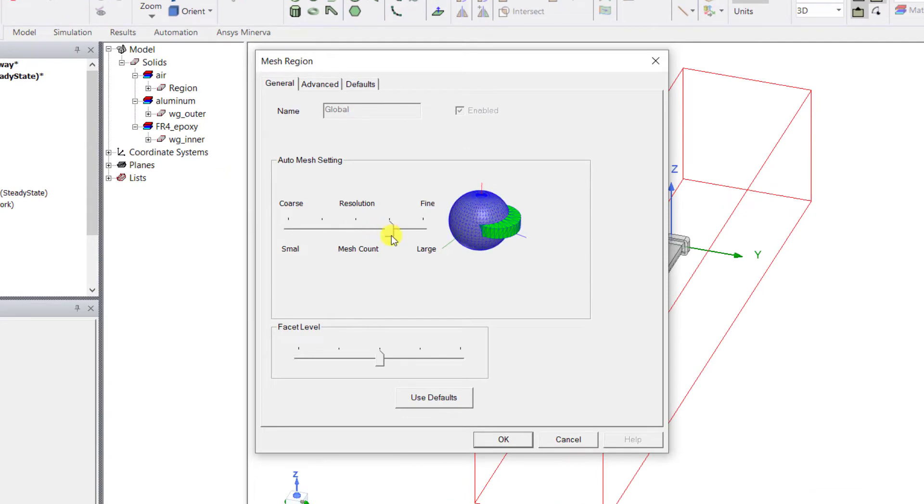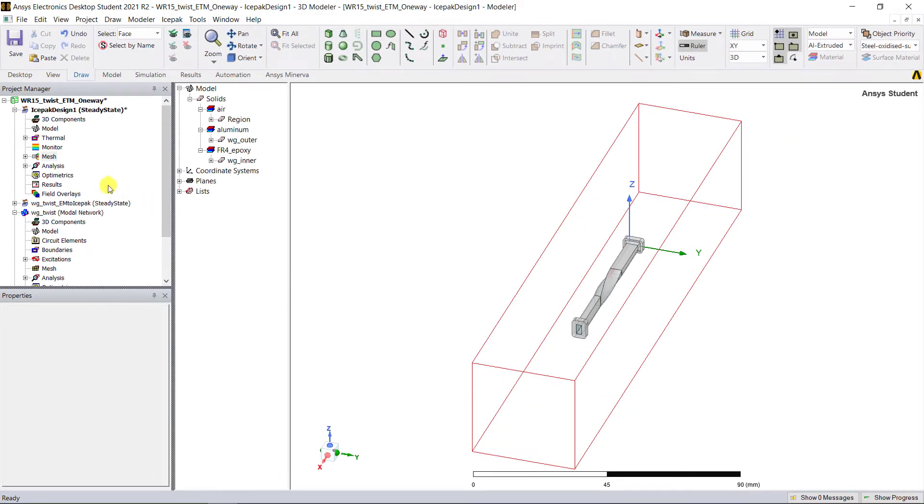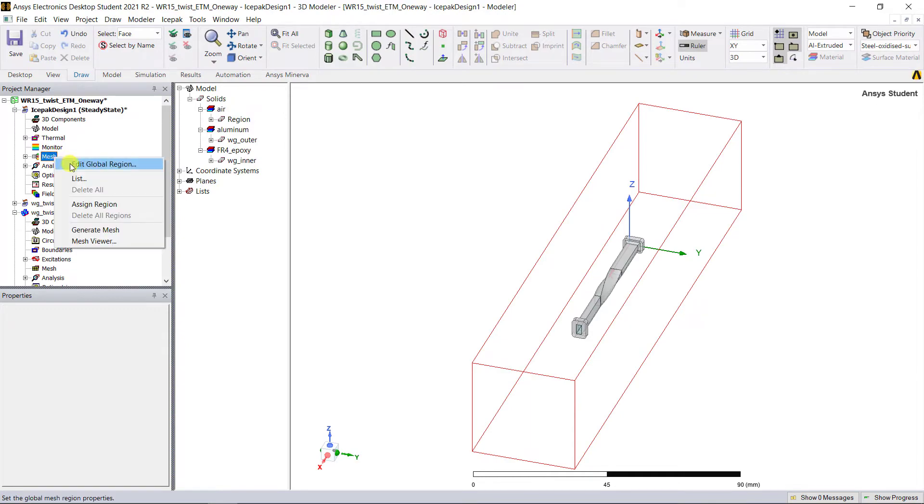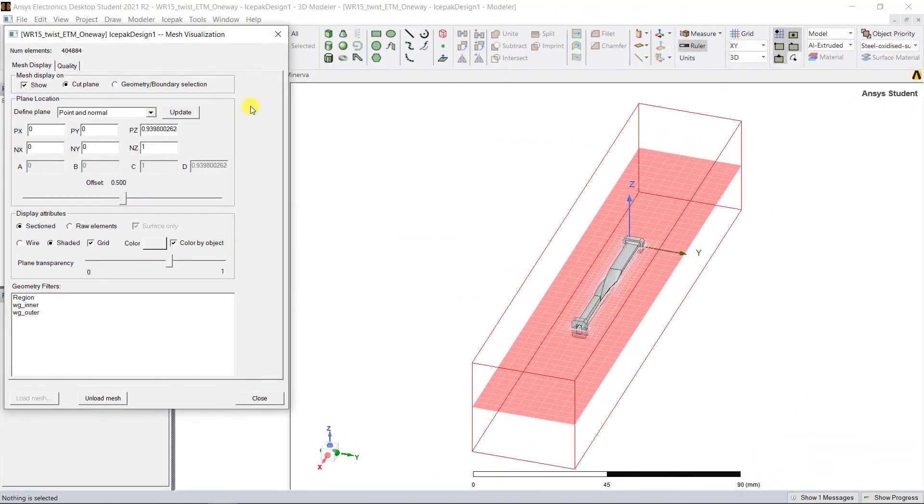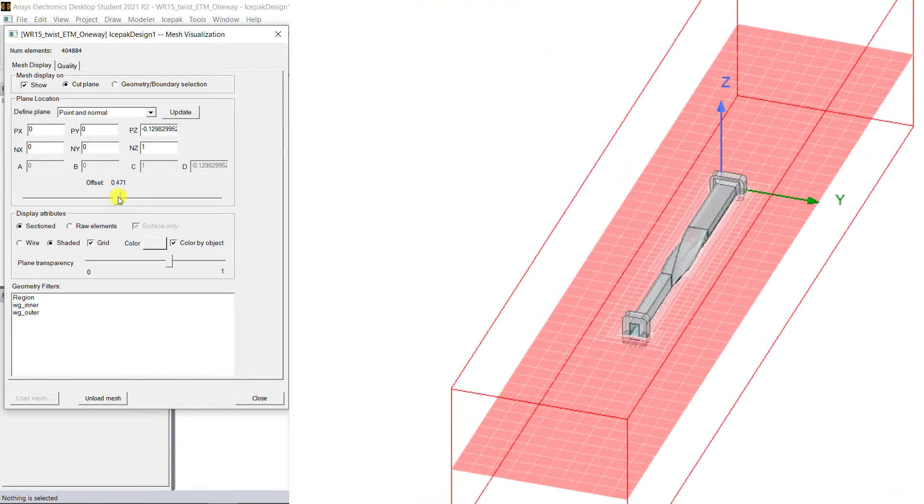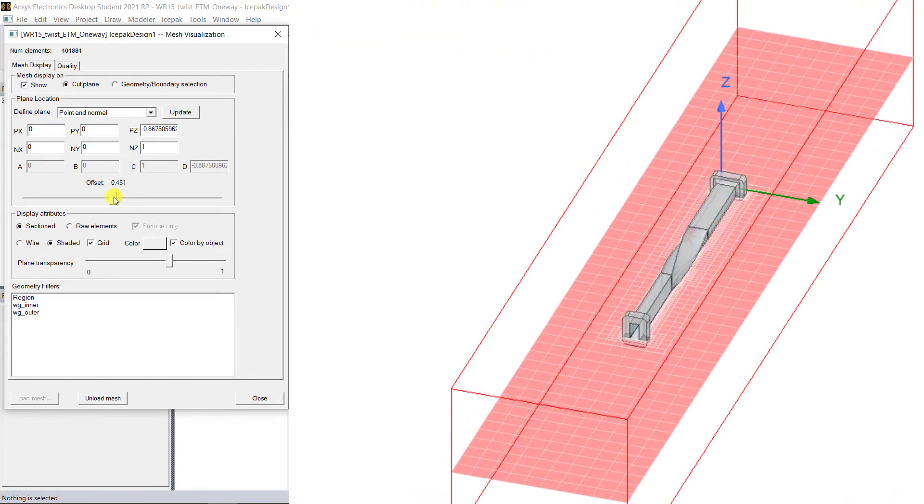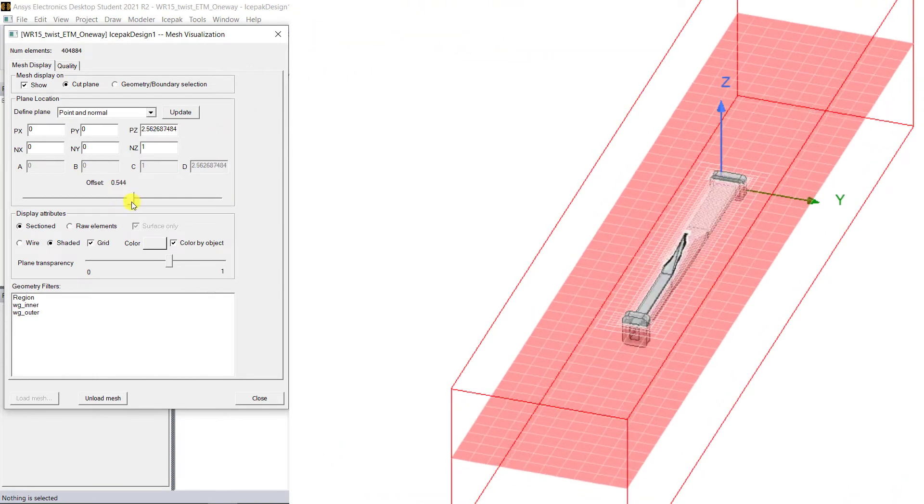Select the mesh category again. Right mouse click, select Generate, and once that mesh is generated, view the mesh. As stated before, the HFSS and Icepak have different mesh types.